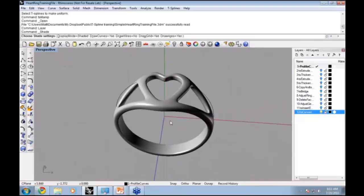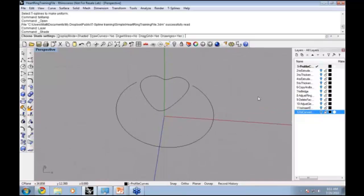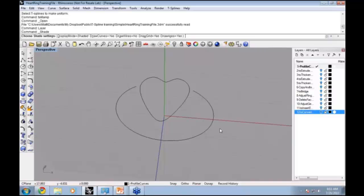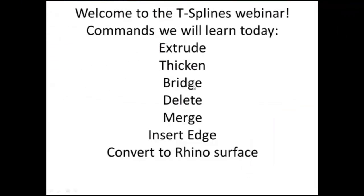Before we dive into making this entire ring, we're going to take a look at each of the key commands used during the ring so that we can see how each of these commands works individually and then put them together. The hope is that you can get a good understanding of these commands and use them in other settings in your work.